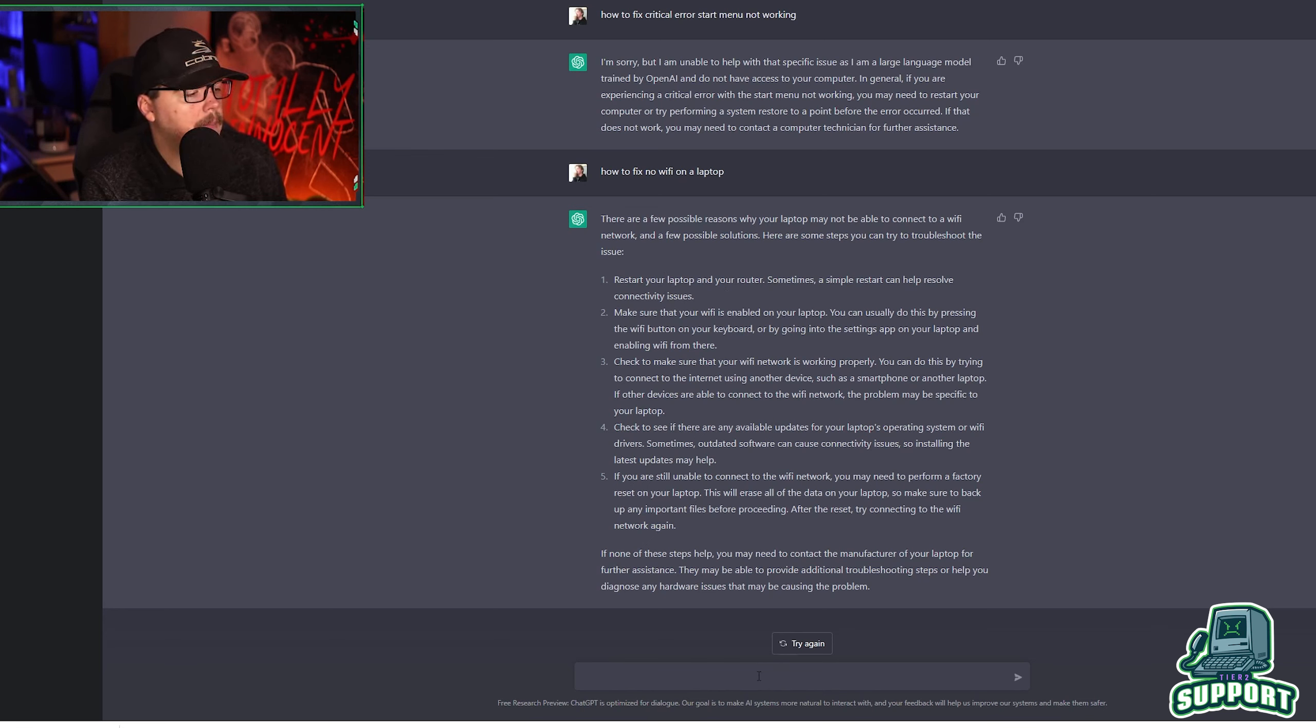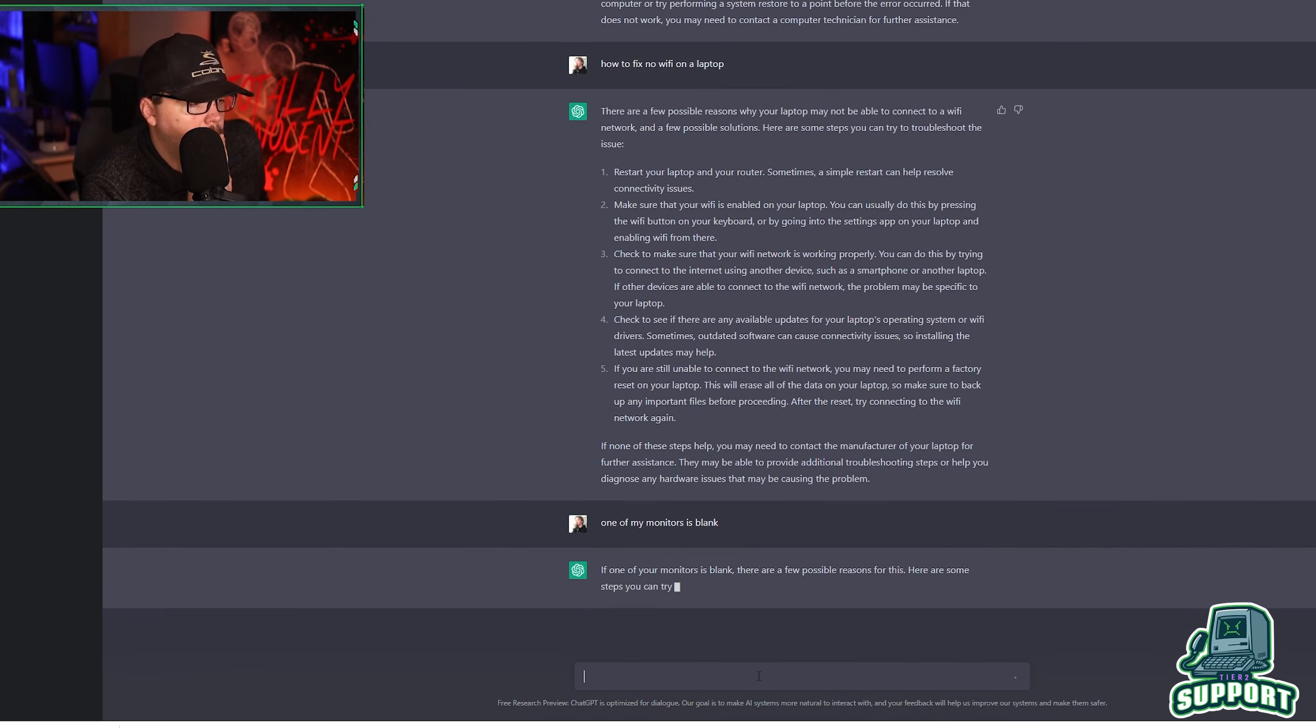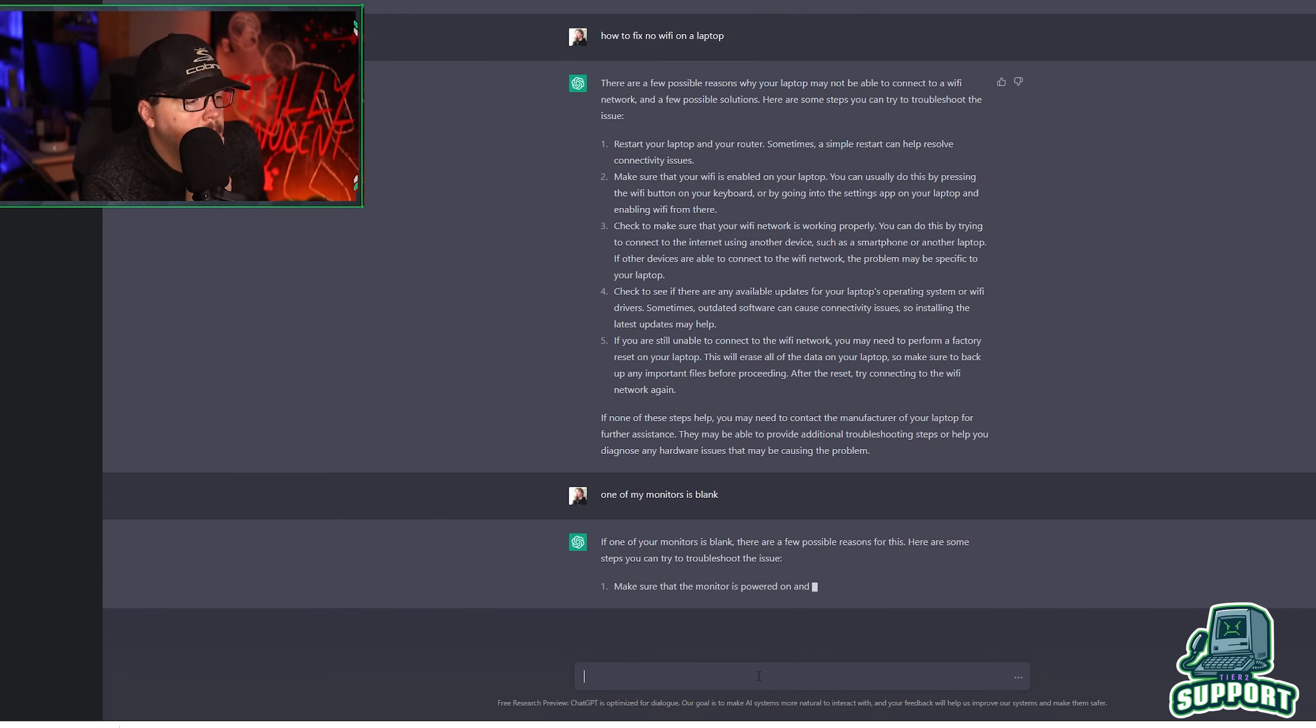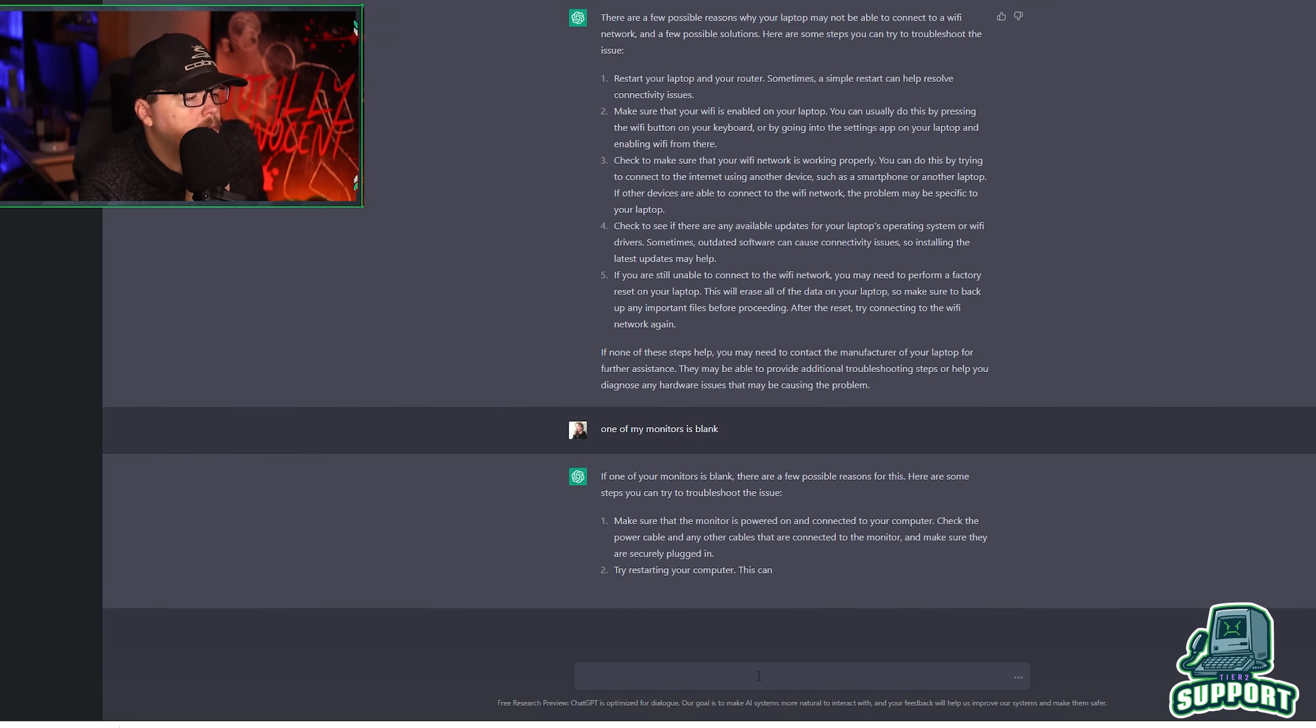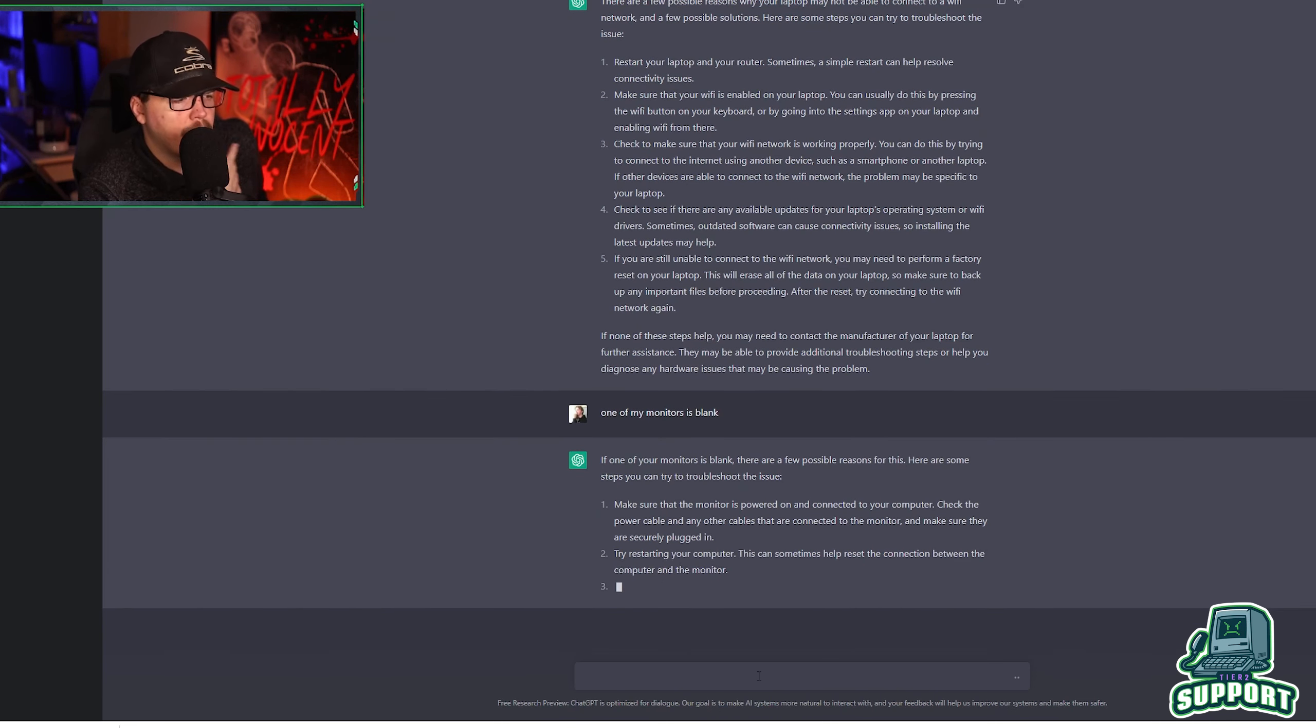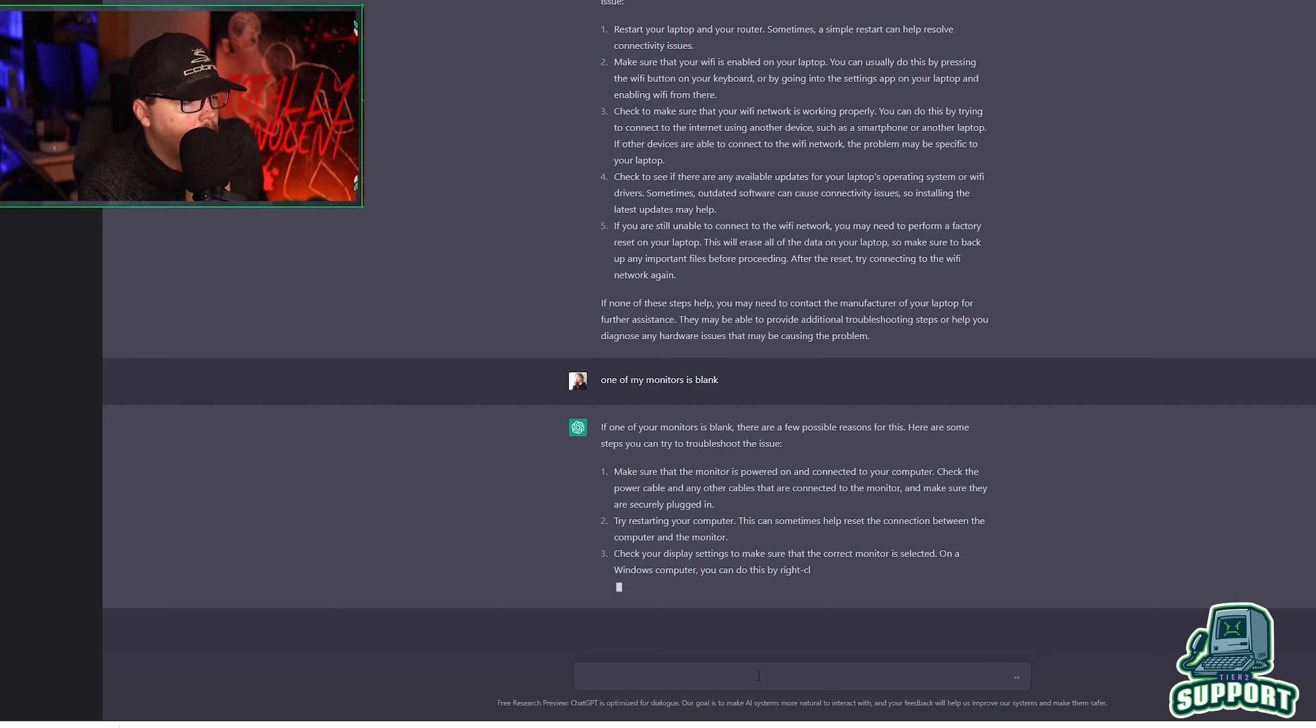One of my monitors is blank. See what it says. One of your monitors is blank. There's a possible few reasons for this. Here are some steps you can use to troubleshoot the issue. Make sure that the monitor is powered on and connected to your computer. Duh. I check the power cable and the other cable.